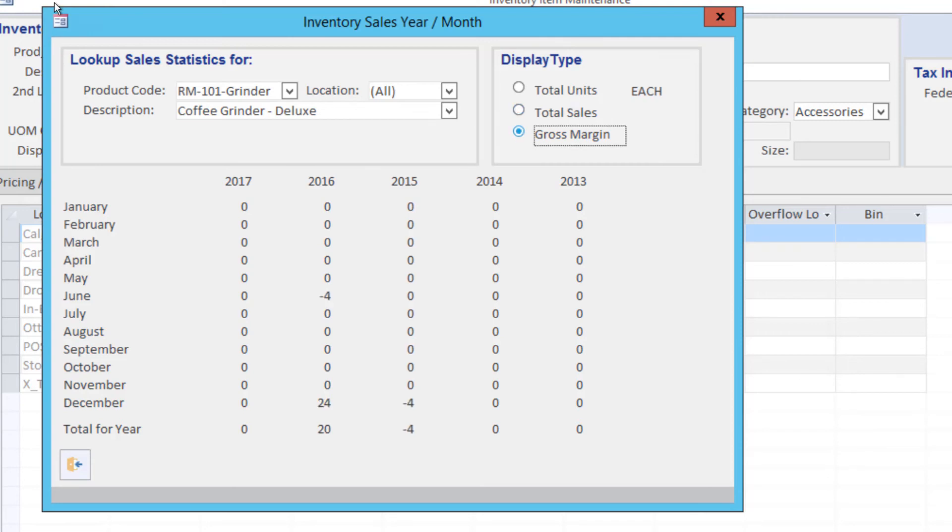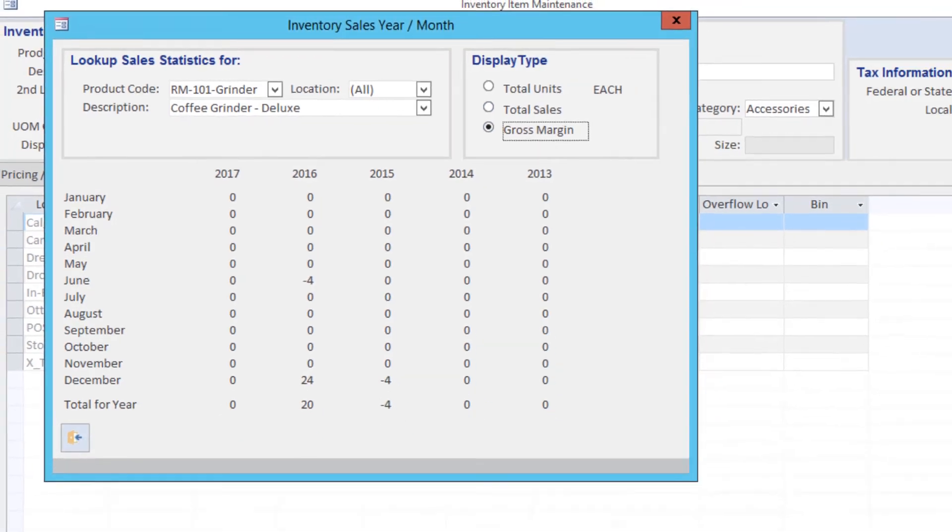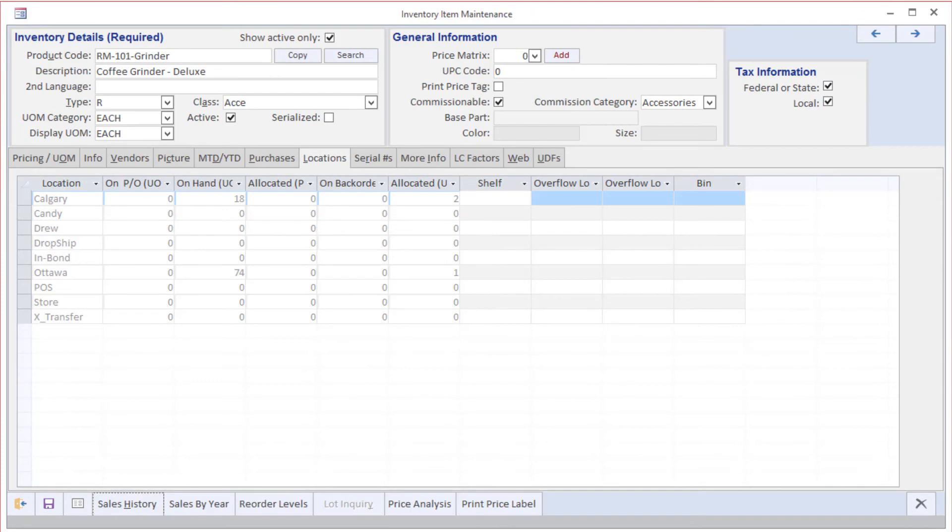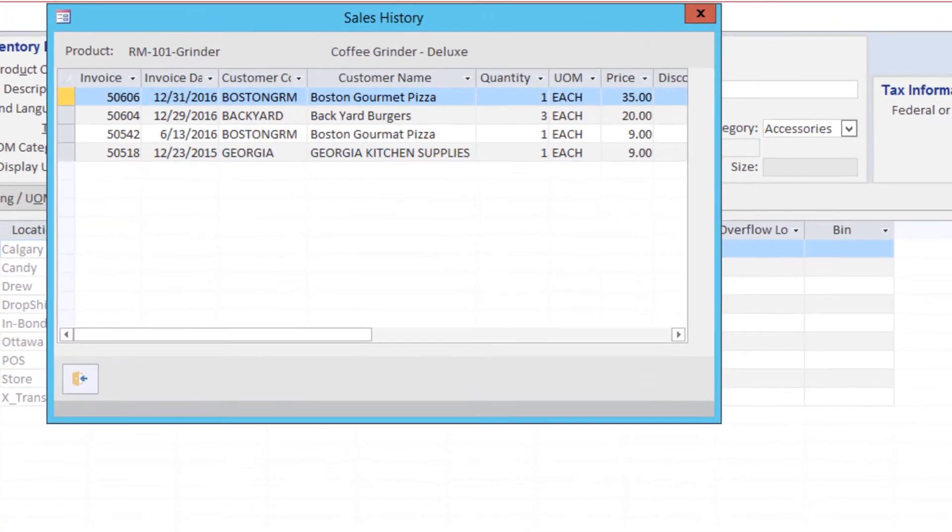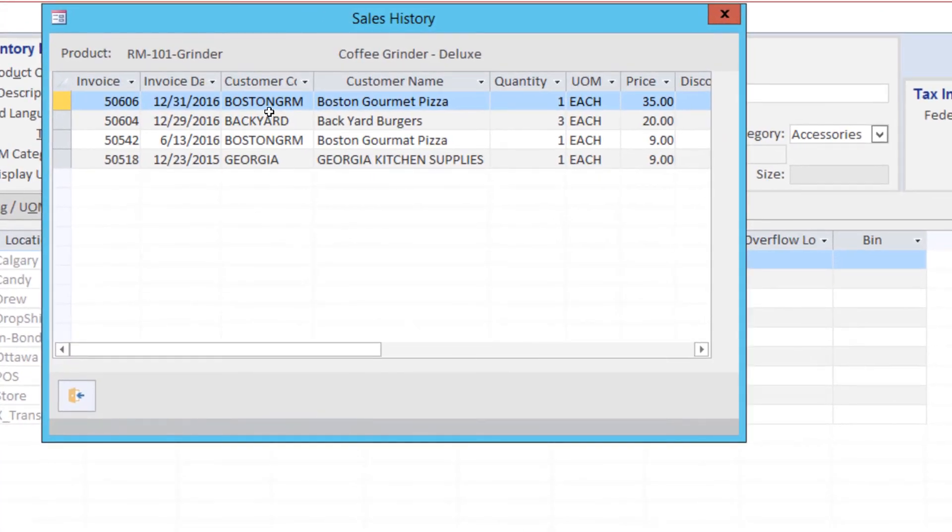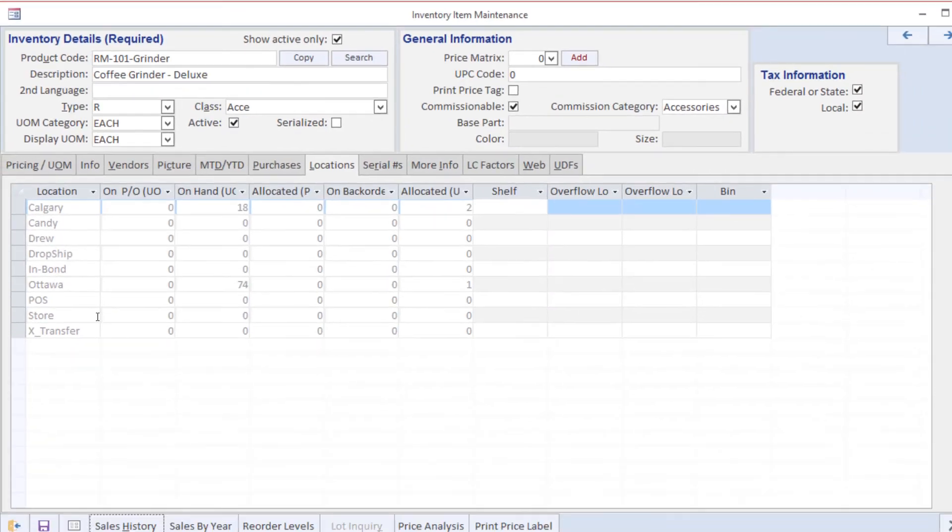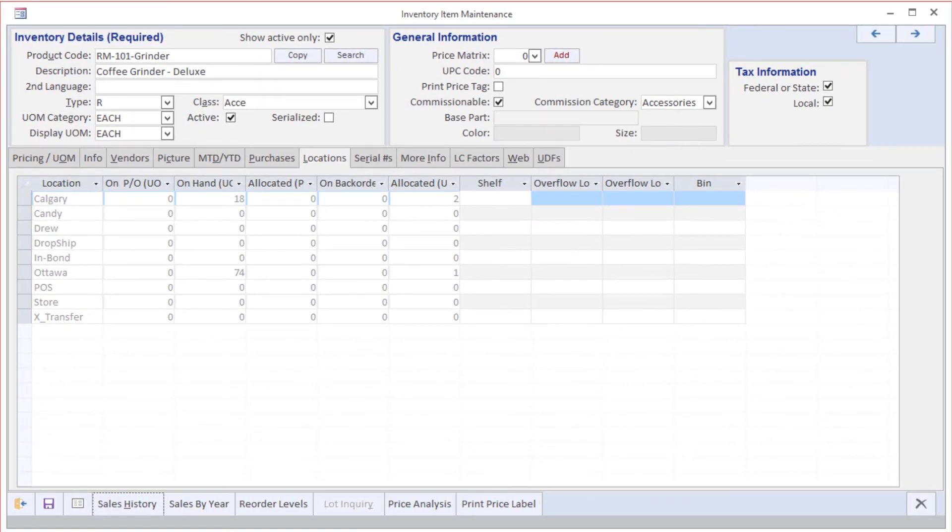Beyond that, we have the ability to look at the individual sales history, so that we can drill right down to who we sold these products to, and when we sold them, as well as transaction numbers.